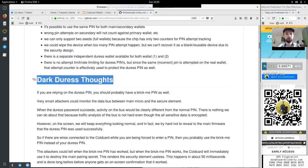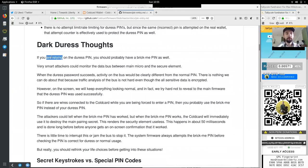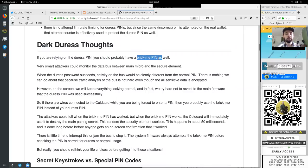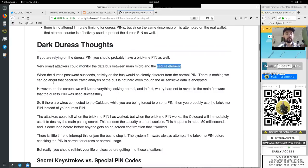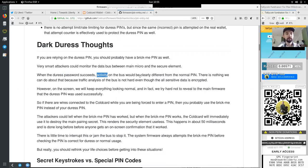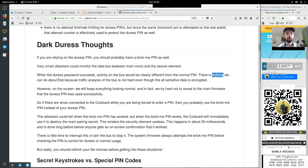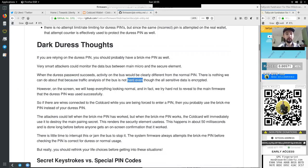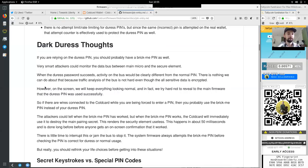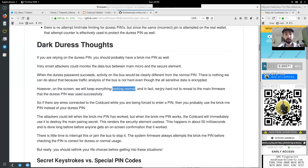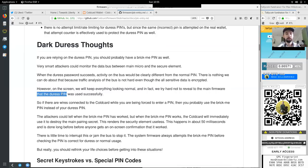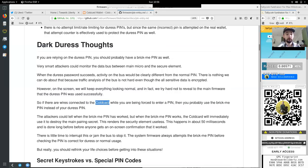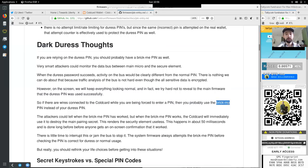Dark duress thoughts. If you are relying on the duress PIN, you should probably have a brick me PIN as well. Very smart attackers could monitor the data bus between main micro and the secure element. When the duress password succeeds, activity on the bus will be clearly different from the normal PIN. There is nothing we can do about this, because traffic analysis of the bus is not hard, even though all the sensitive data is encrypted. However, on the screen, we will keep everything looking normal. And in fact, we try hard not to reveal to the main firmware that the duress PIN was used successfully.